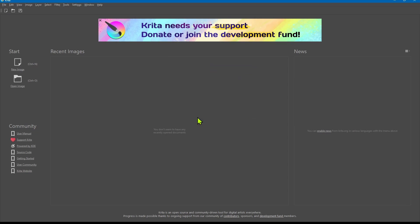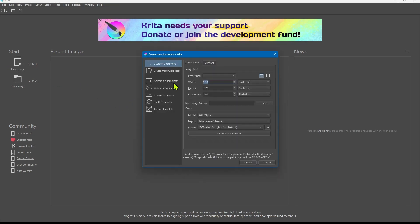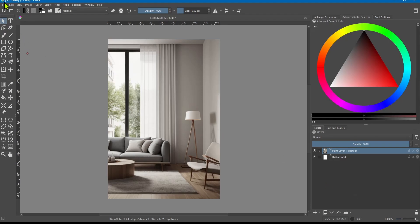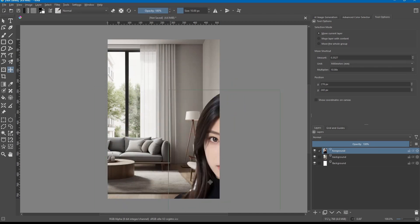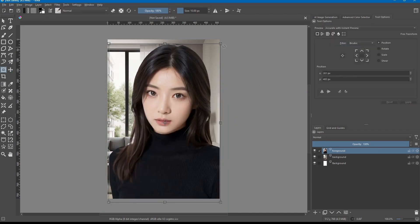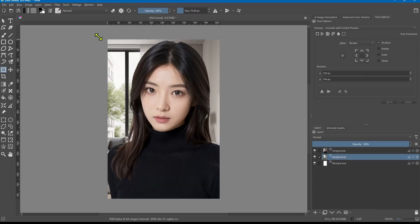Once that looks good, right-click and download. Next I'm going to use Krita as my photo editing tool — you can use Photoshop, GIMP, or even Microsoft Paint. Create a new image with the exact resolution you used to generate the images. Go to File > Open and open both images — you should have a background and a foreground. Rename them accordingly. Since you removed the background, your character should already be cut out.